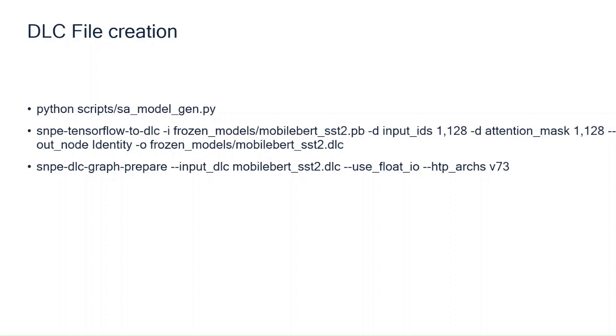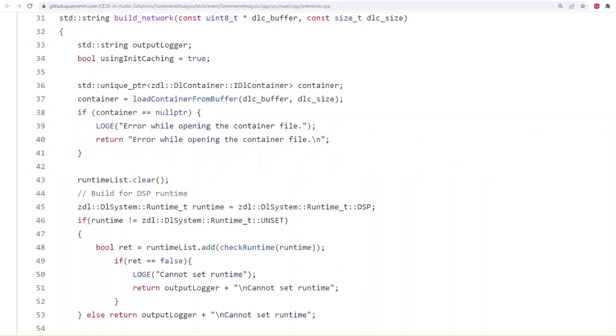Next, let me show you some of the key C++ functions to load the DLC file and execute it on your Android application. We will build the app so that it can run the model on both HTP and CPU runtimes depending on the user's choice from the UI. The build_network function builds the model for both CPU and HTP runtimes.